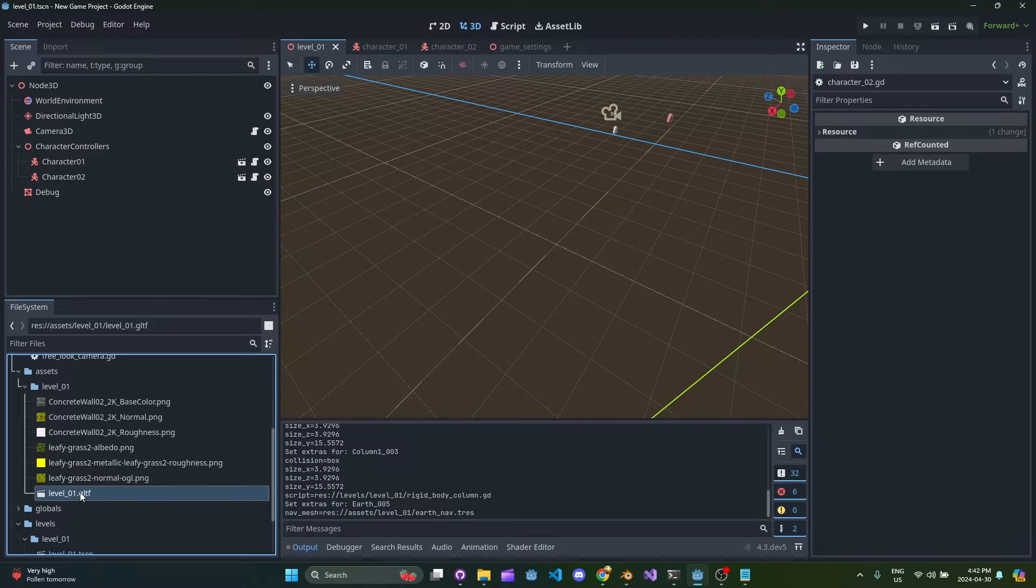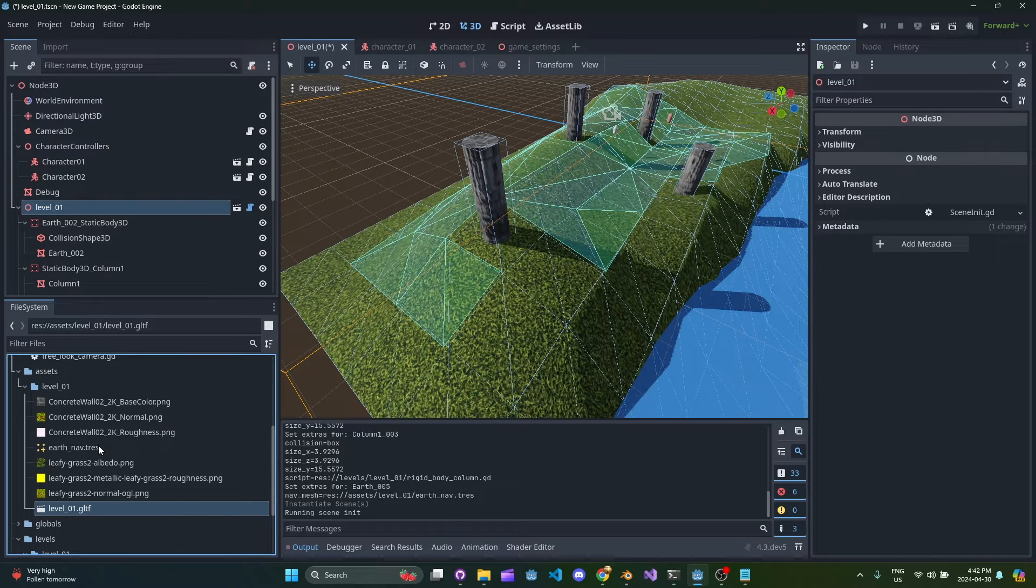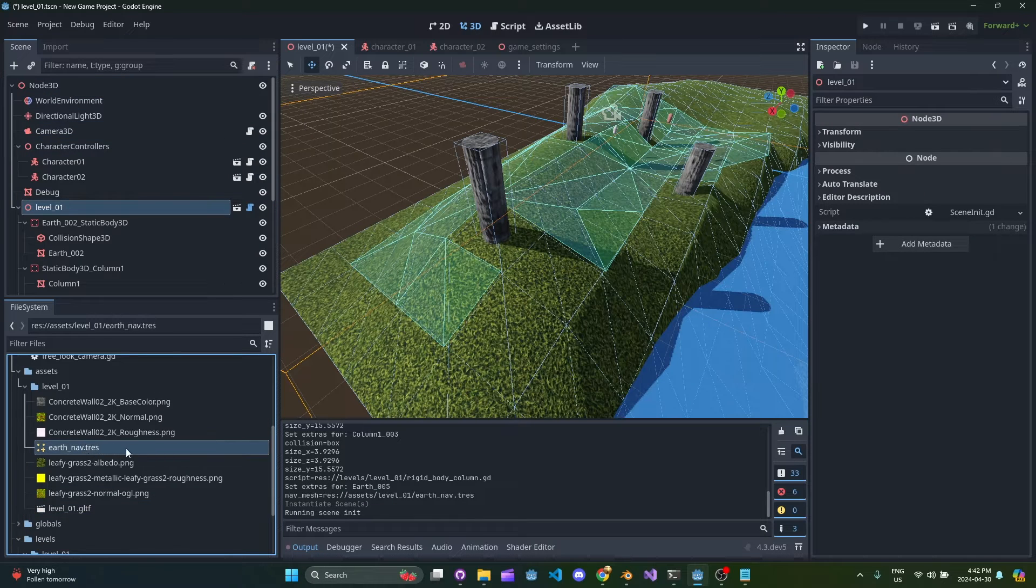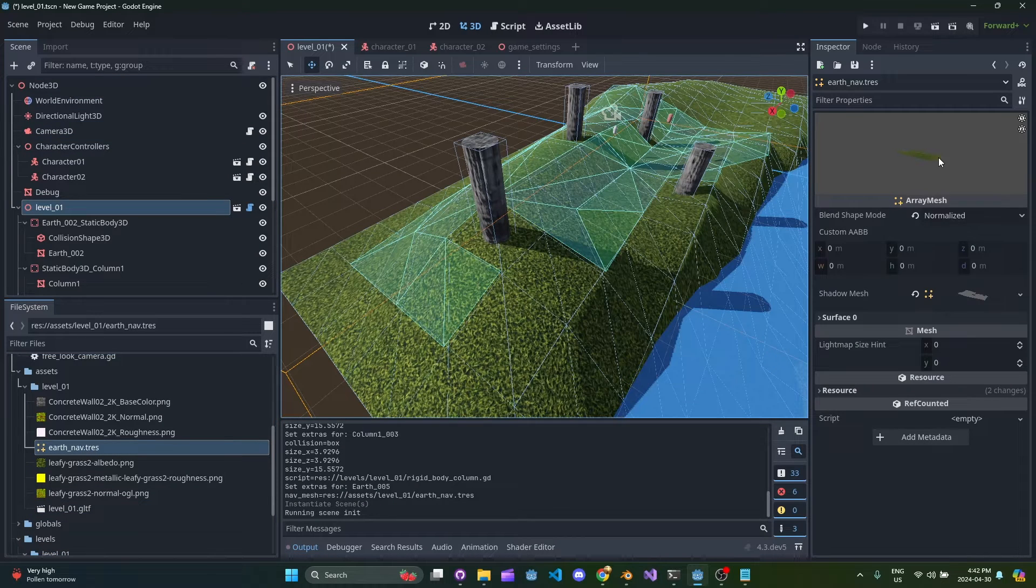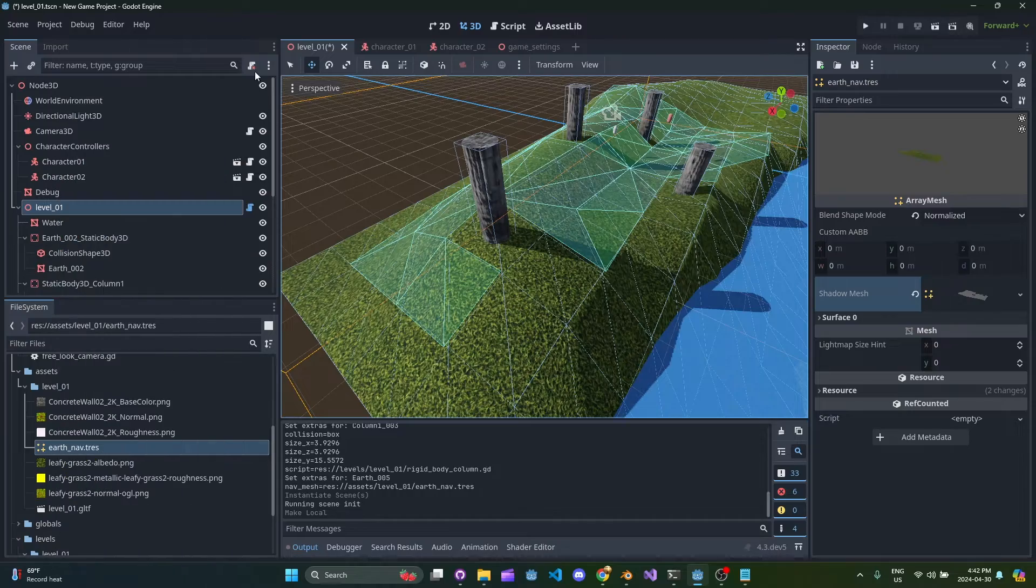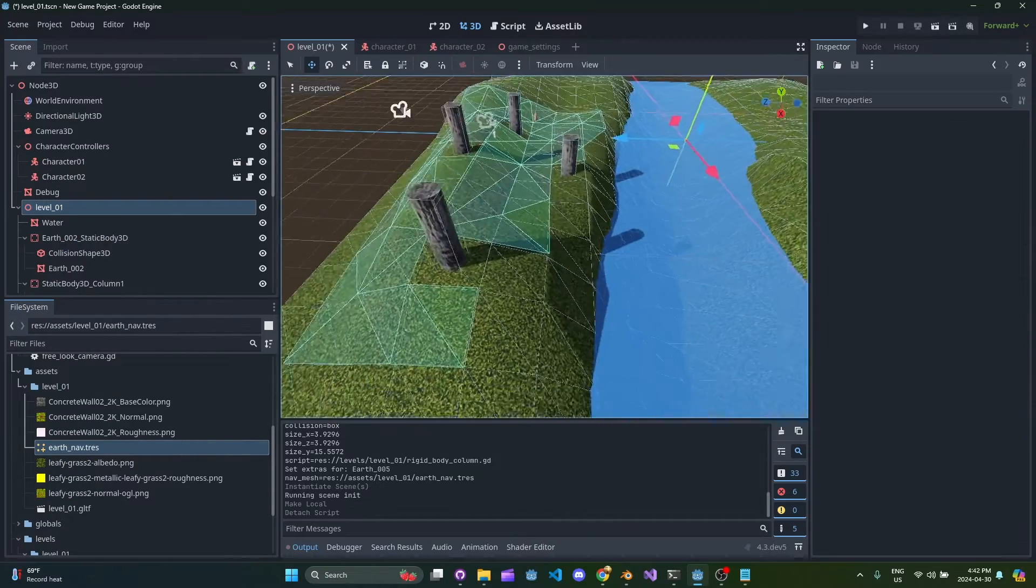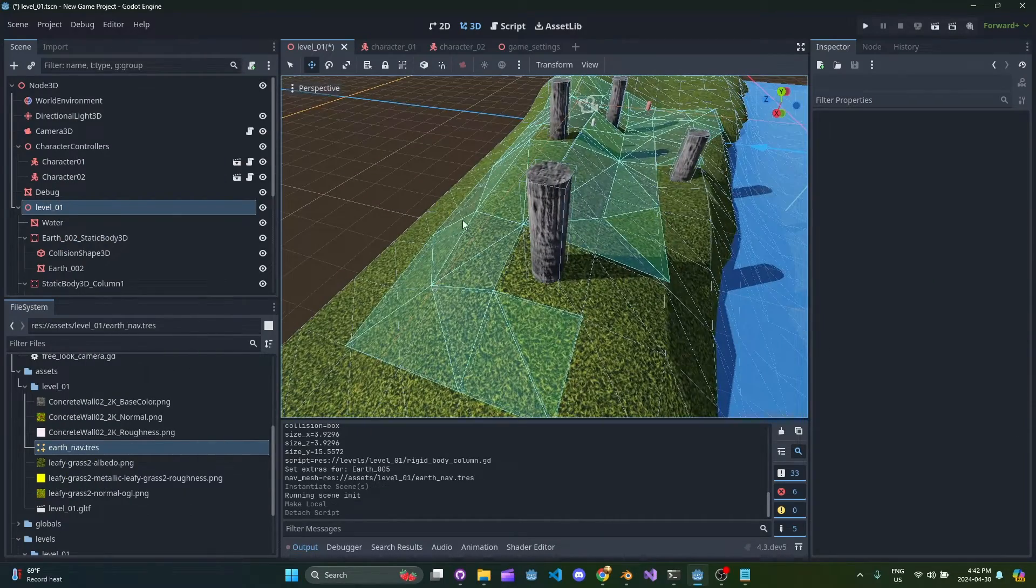We see it comes back in here and what we get is the level 01 GLTF. Once we drag it into the scene that's the point at which it creates this nav mesh. So we go ahead and hit make local and then remove the script.